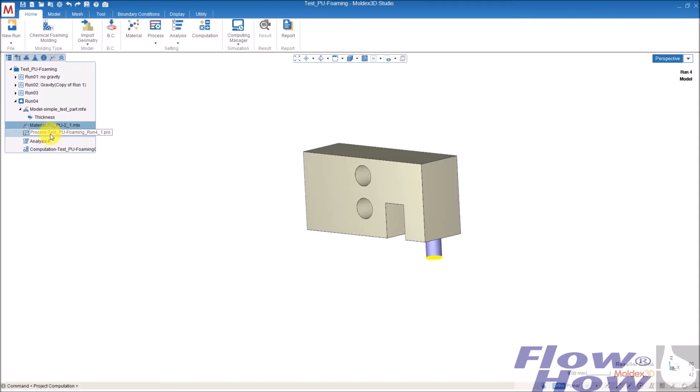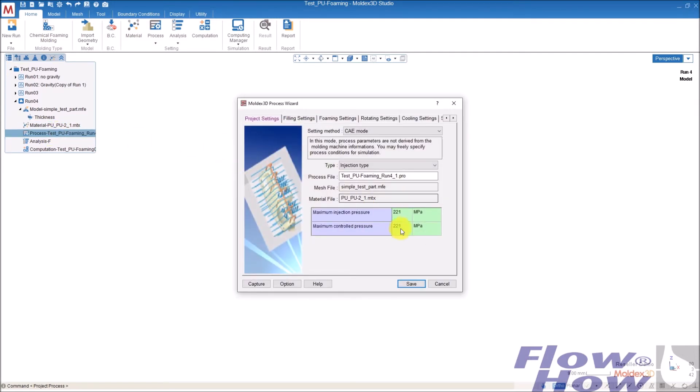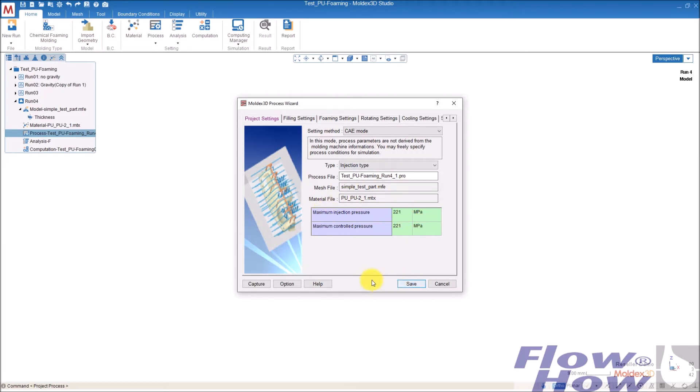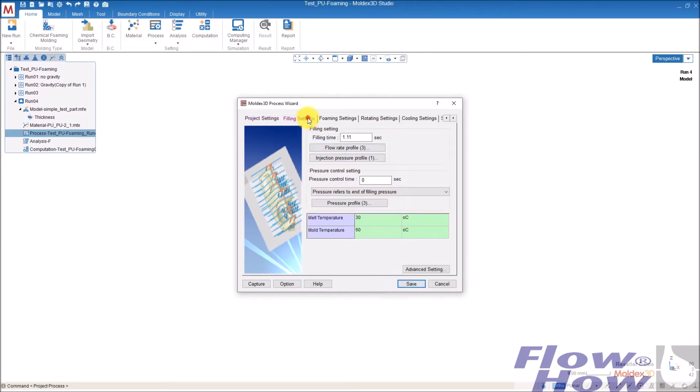So now I have the process. I double click here and the first page I don't change anything. The second is the filling, and here I have a filling time, I give it 8 seconds.